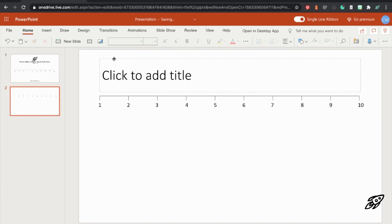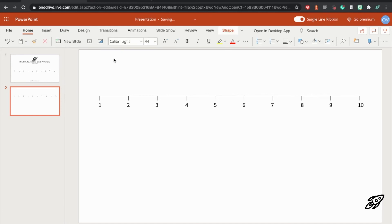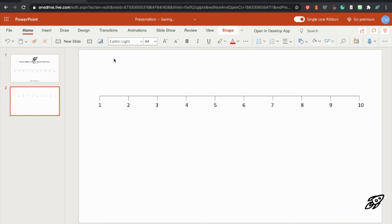So that's how you can make a number line to 10 using Microsoft PowerPoint online. It's such a great tool to use with kids who are learning to add. But also I think kids, even young children, can learn how to make one themselves online and probably be much more motivated to use it and do their maths knowing that they've made this tool themselves.